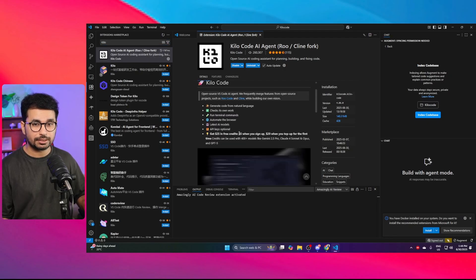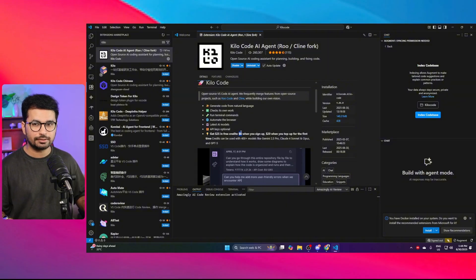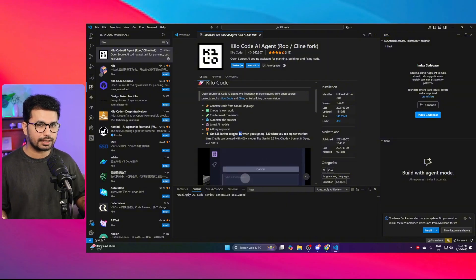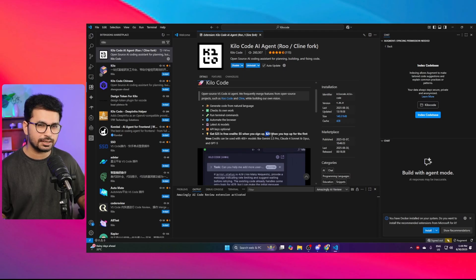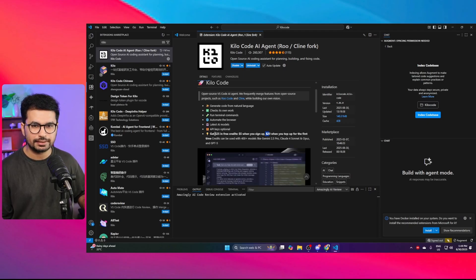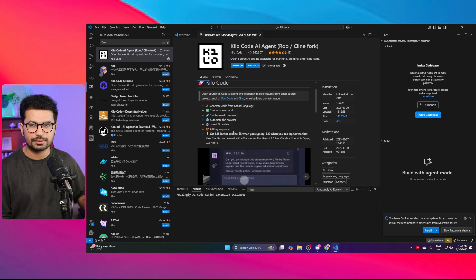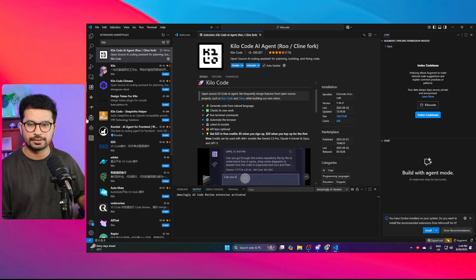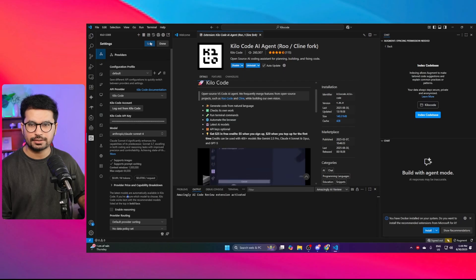When you sign up, it gives you $5 of free credits so you can start using Kilocode right away without paying anything. It also gives you $20 worth of credits when you top up for the first time, so in total you get $25 — more than enough to build something serious. Once installed, just open it and this is how the chat interface looks.